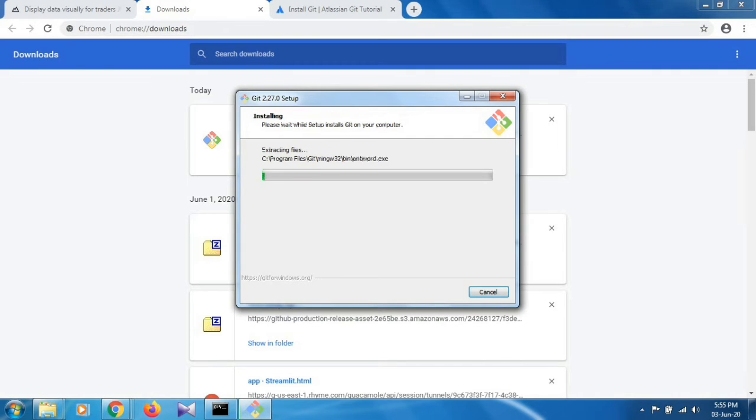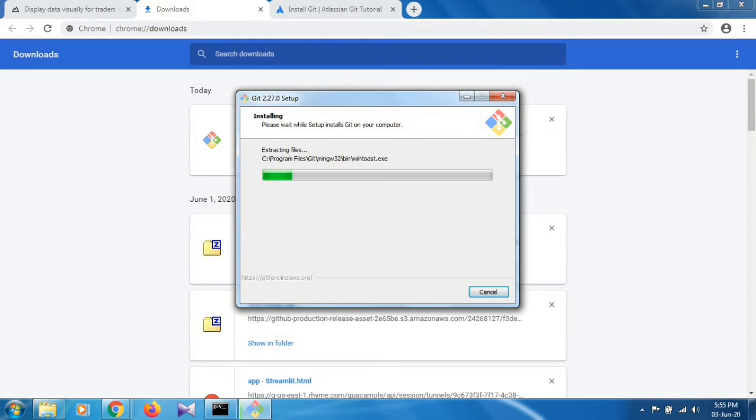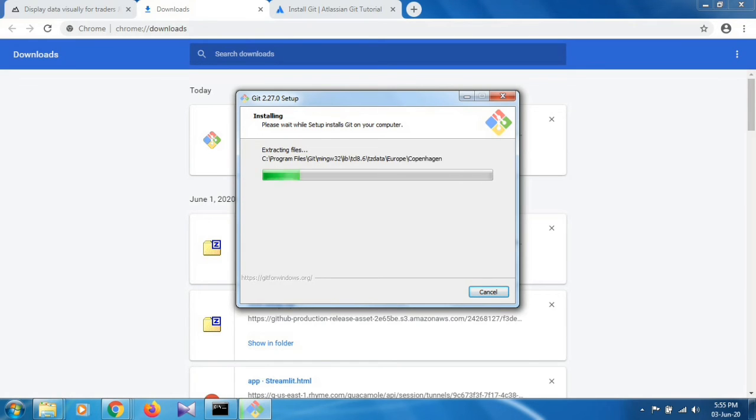Git is now installing on your system. You can see it's extracting all the files. It will take some time.